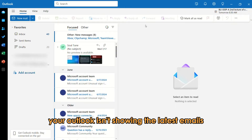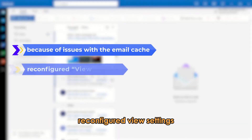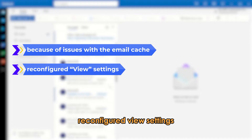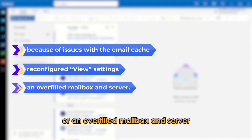Your Outlook isn't showing the latest emails because of issues with the email cache, reconfigured view settings, or an overfilled mailbox and server.